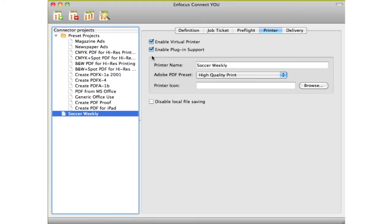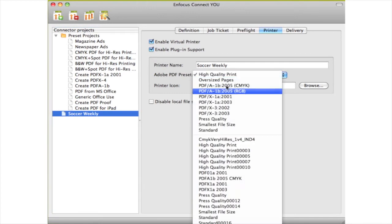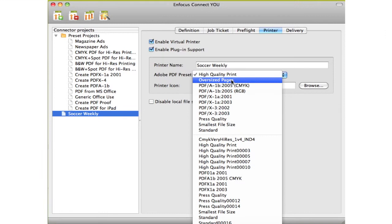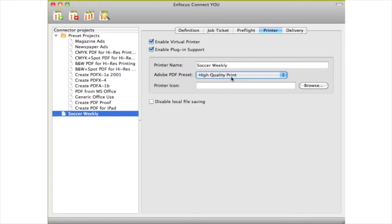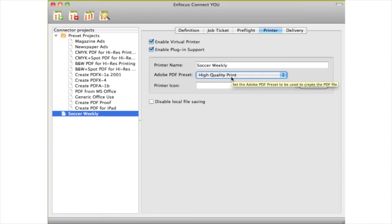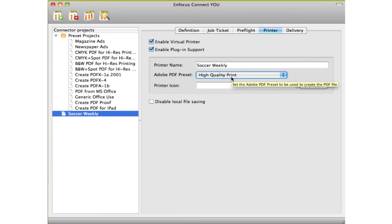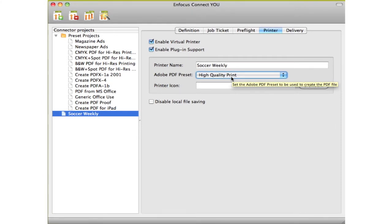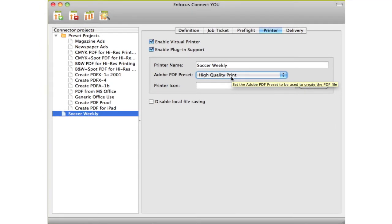Both will use the same PDF preset that you pick from the drop-down list. When using a virtual printer, Connect U has another major advantage over Instant PDF. The presence of Distiller is no longer required. The connector has the Adobe Normalizer built right in, so you can rest assured you are getting a true Adobe PDF.